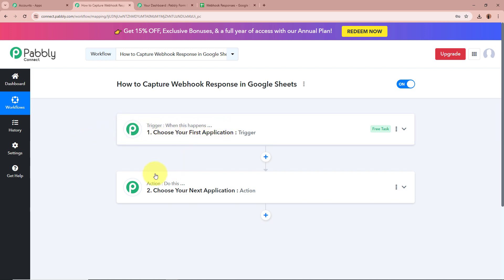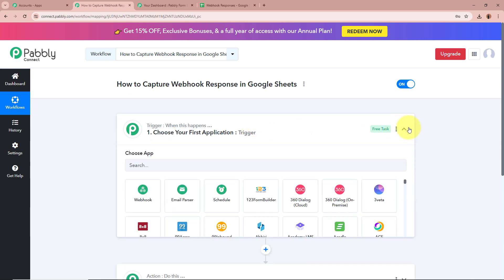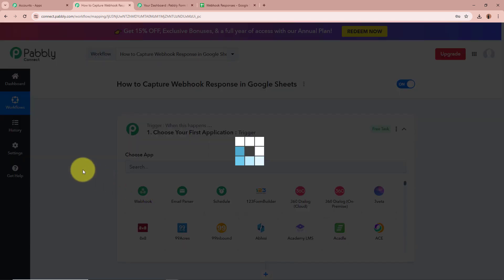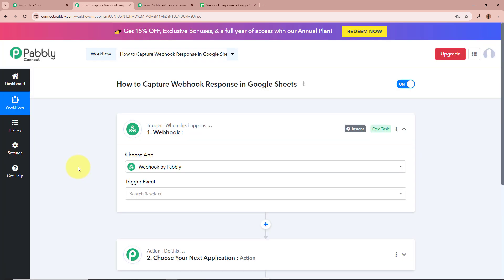Trigger says "when this happens" and action says "do this." That means our action is a response towards our trigger. In an automation process, there can be only one trigger step but multiple action steps. First, what we are going to do is set up our trigger step. For that, click on this arrow, and for the trigger application we are going to select it as webhook by Pabbly.